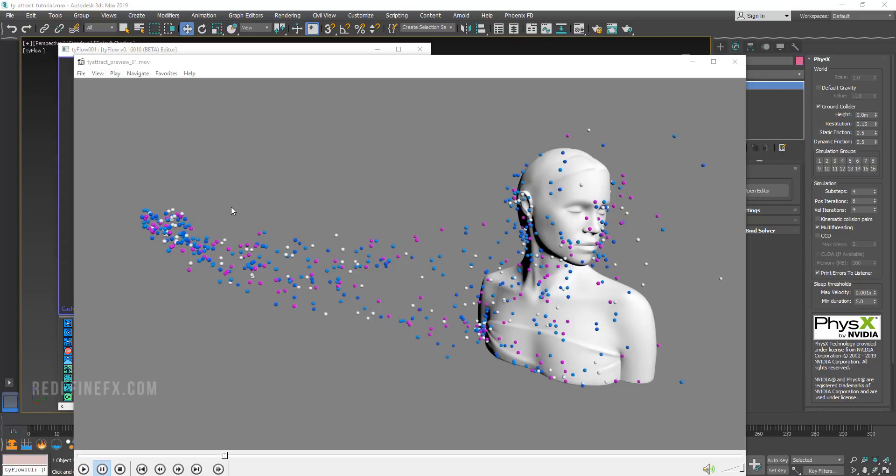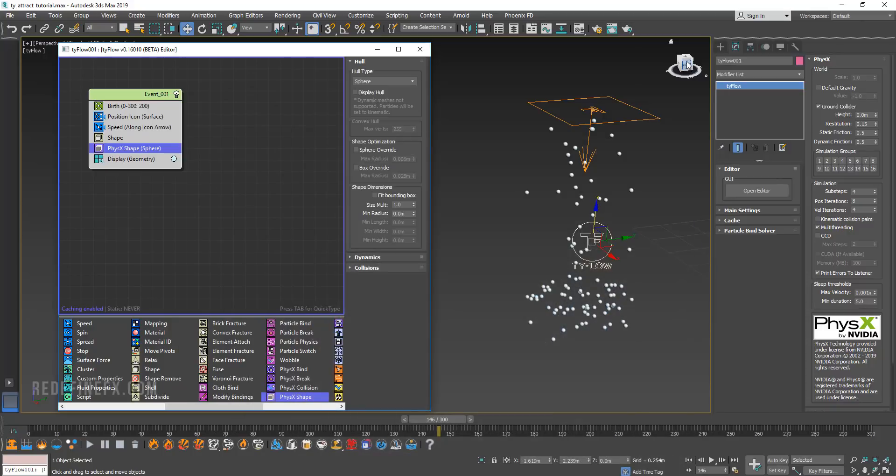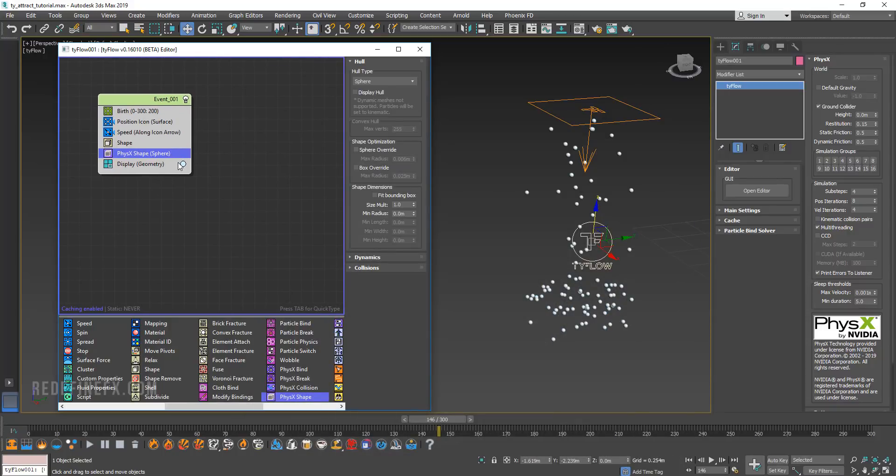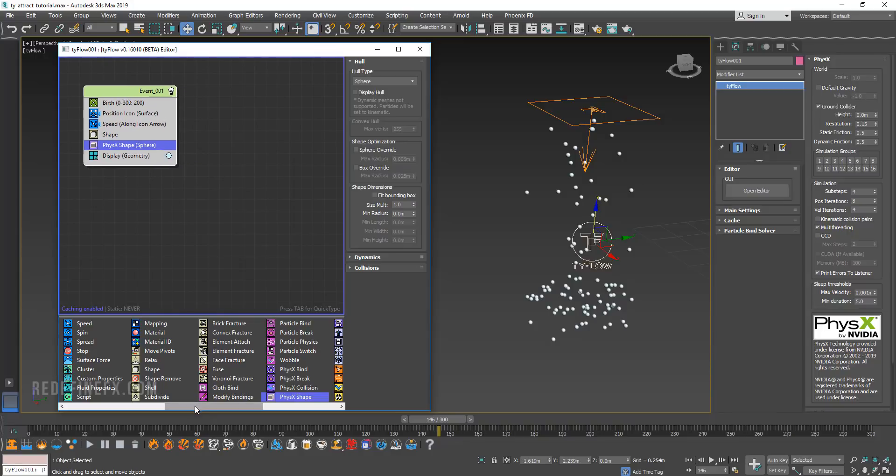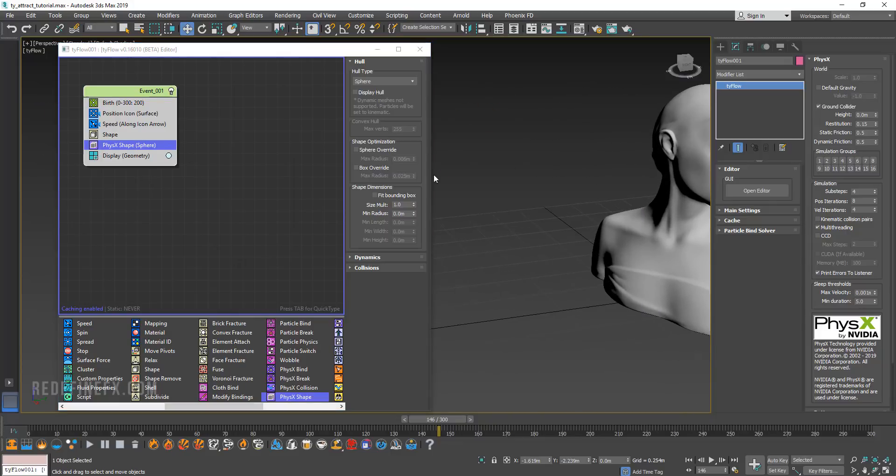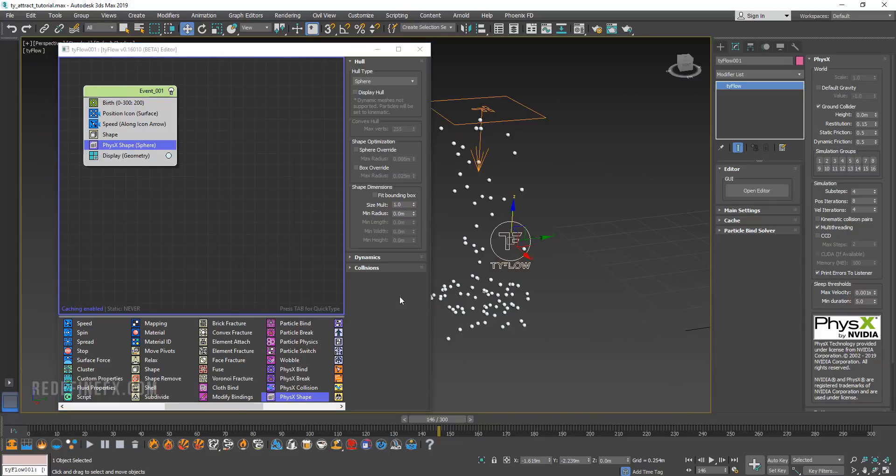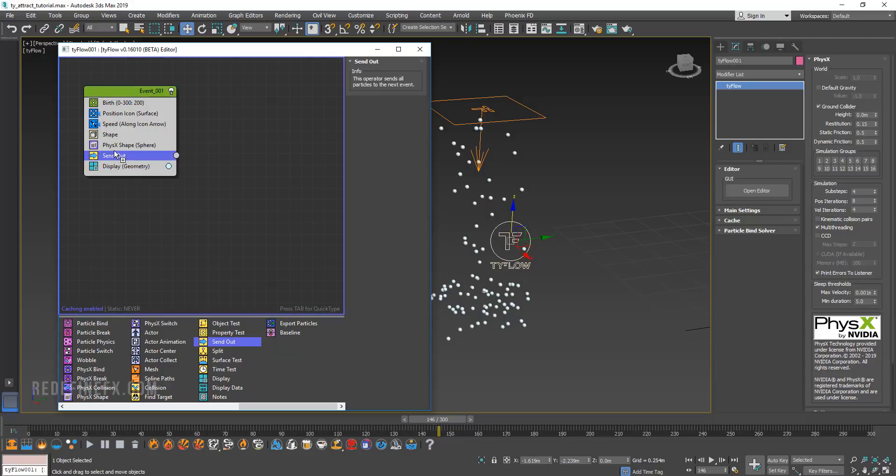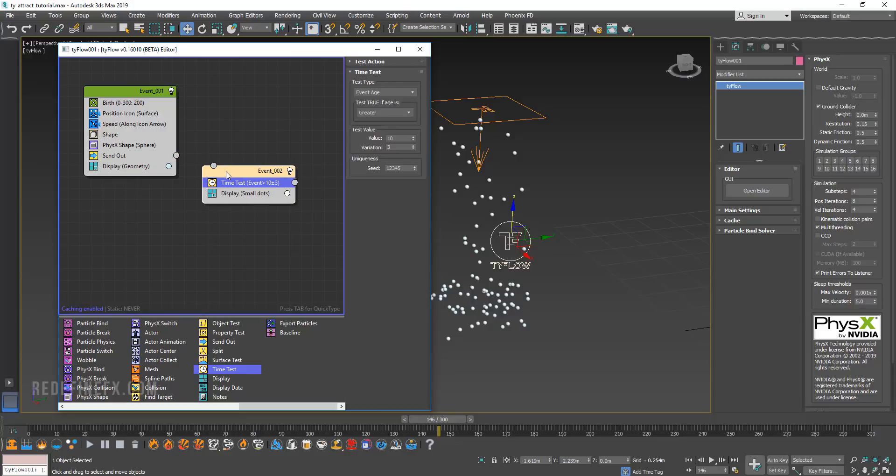I could set it up so that as soon as they're born, they are immediately attracted to the object. But I want a little bit of a delay. So we're going to send these particles out into another event. In that event, we're going to tell them to wait for as many frames as we want before they are attracted to the object. I'm going to add a send out operator and put it under physics. Then I'm going to drag out a time test operator and put it here, and connect the two.